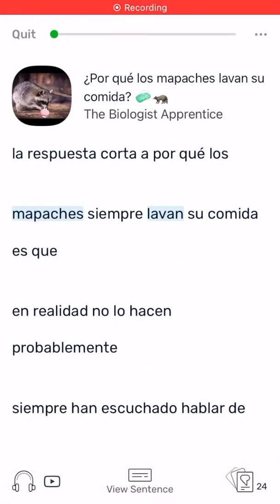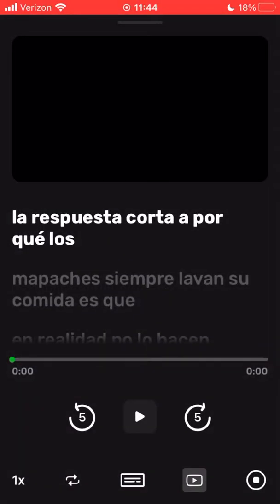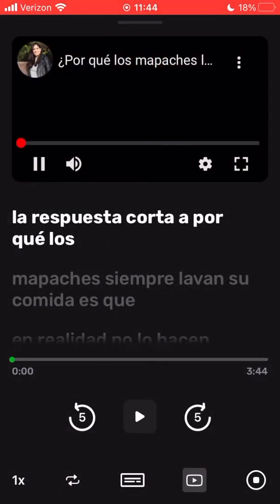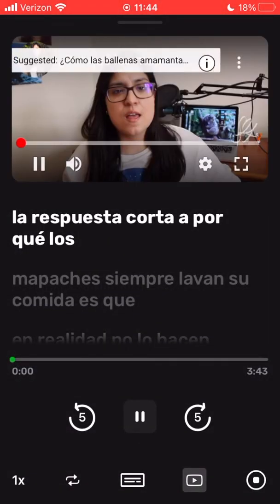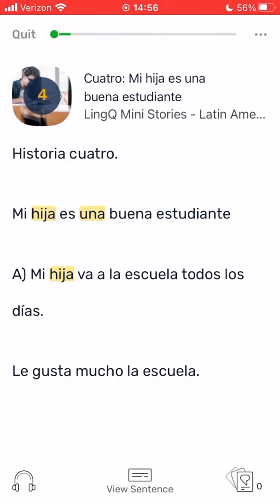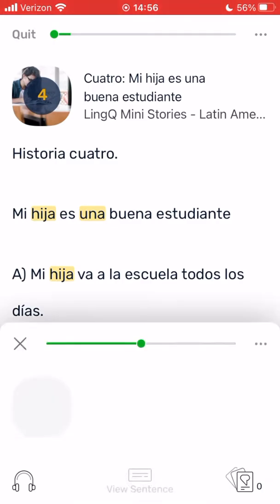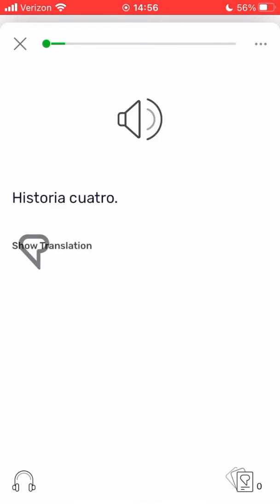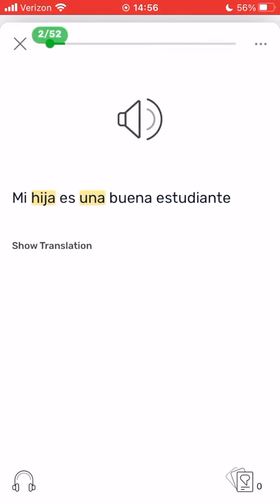If a lesson contains a video, you can open the video by tapping the video icon at the bottom of the reader. Another useful function to try is sentence mode. Sentence mode allows you to concentrate on one sentence at a time, which can make long lessons less intimidating.